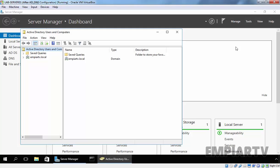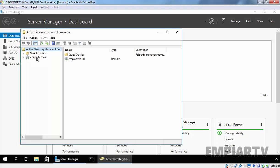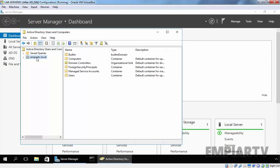In Active Directory Users and Computers window, click on your domain. In this example, the domain is mprtv.local.